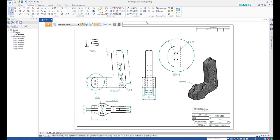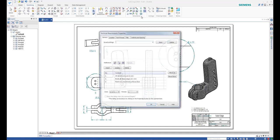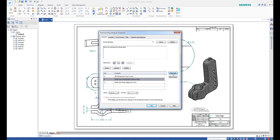You can also modify the sequence of the notes in the Technical Requirements dialog. Notice that the numbering is updated automatically.